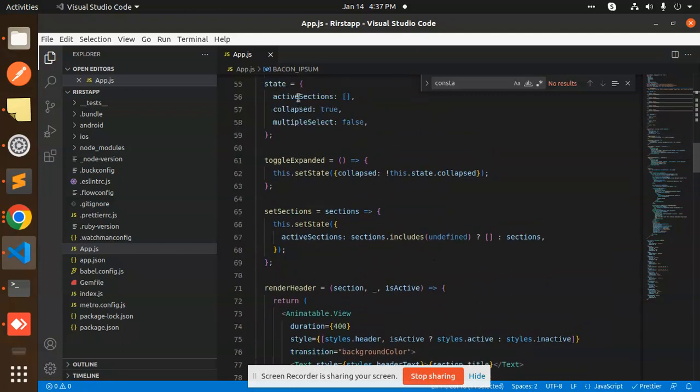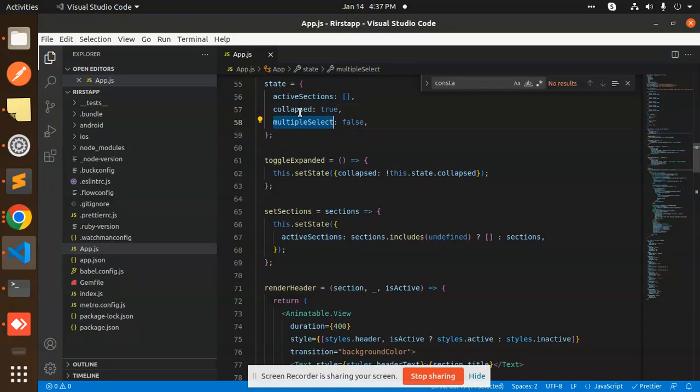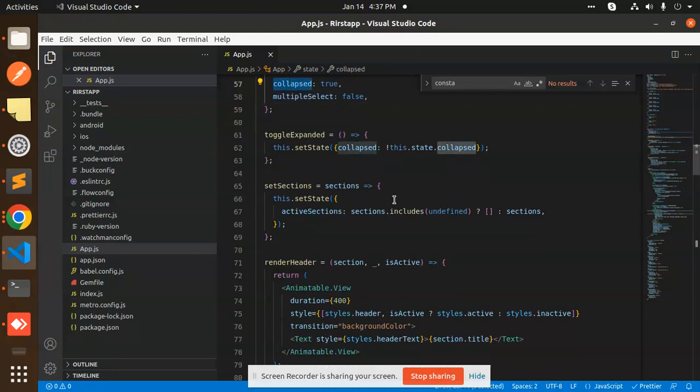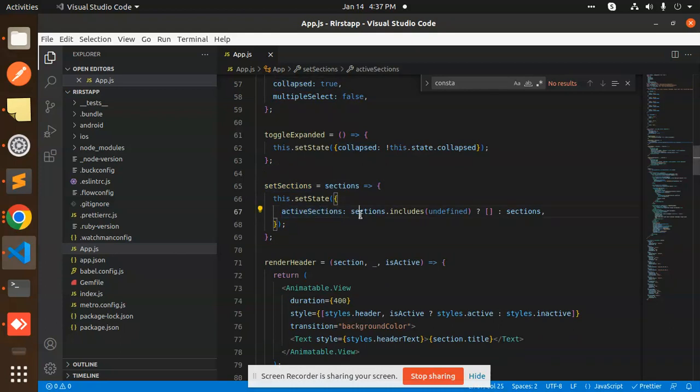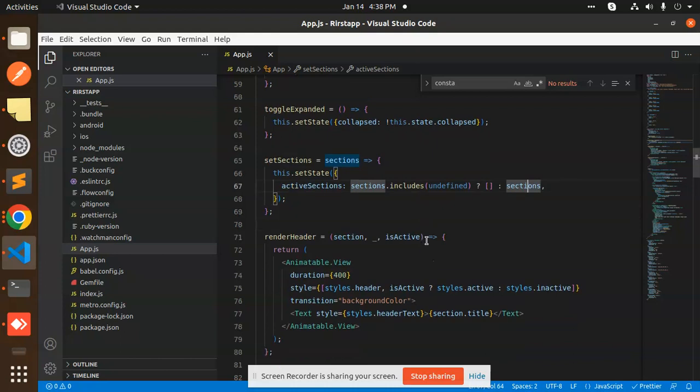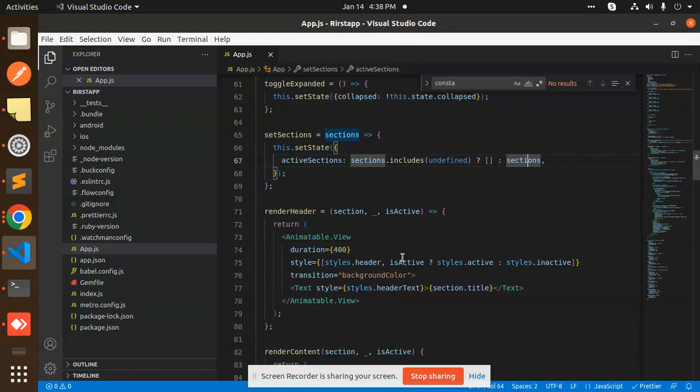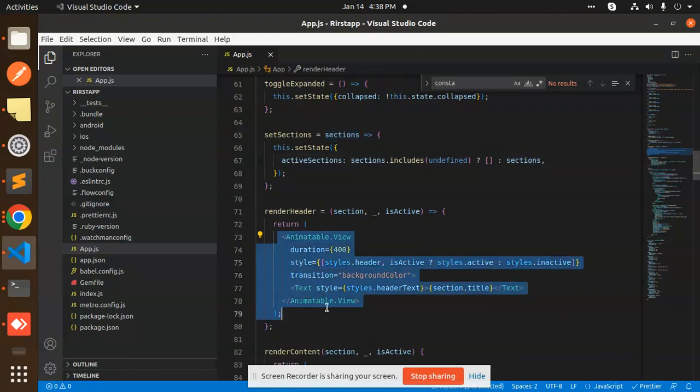Here the main logic is: there is a state of activeSections. There's multiple select and collapse, true or false. According to it, we have added setState sections. Which one is the active section? If it's undefined, it's empty. Otherwise, we define the sections.